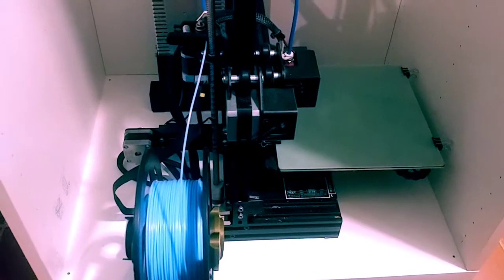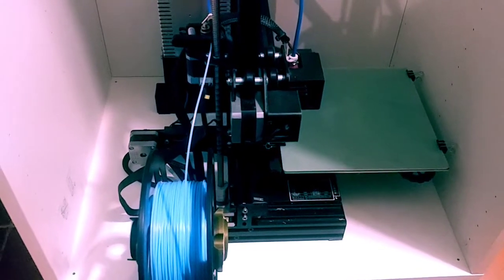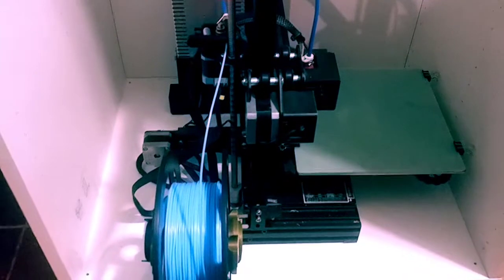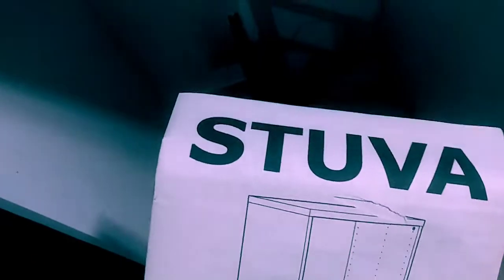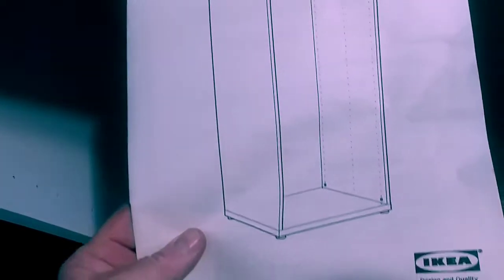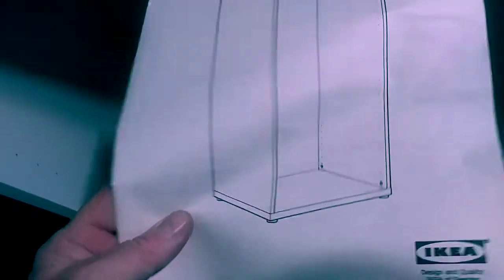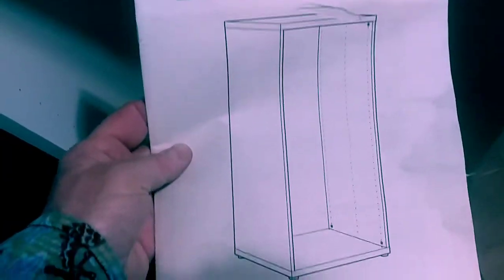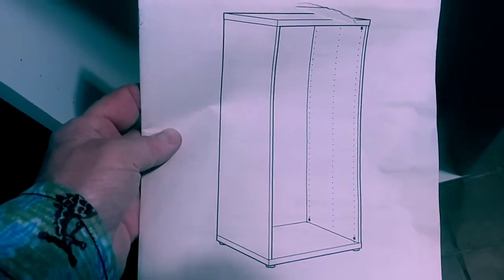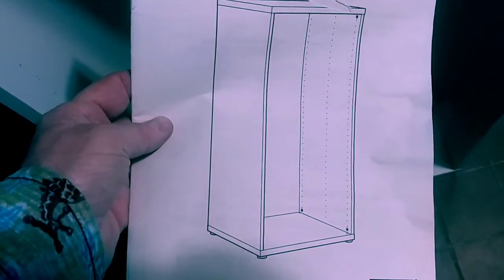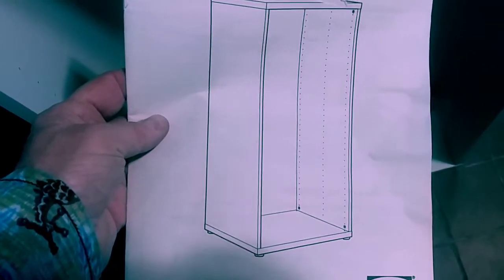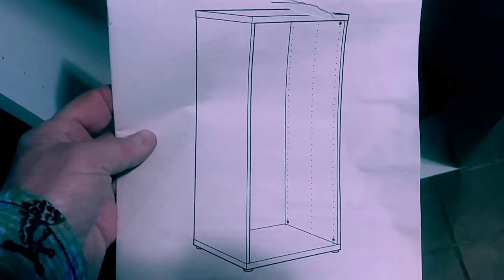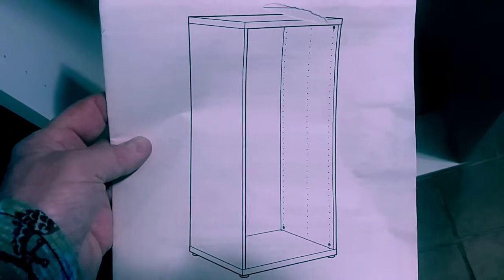I happened to be down to IKEA to buy this unit for drawers. This unit is called Stuva and I think it's about 50 and 3 quarter inches tall. I'll run you the dimensions in a second.